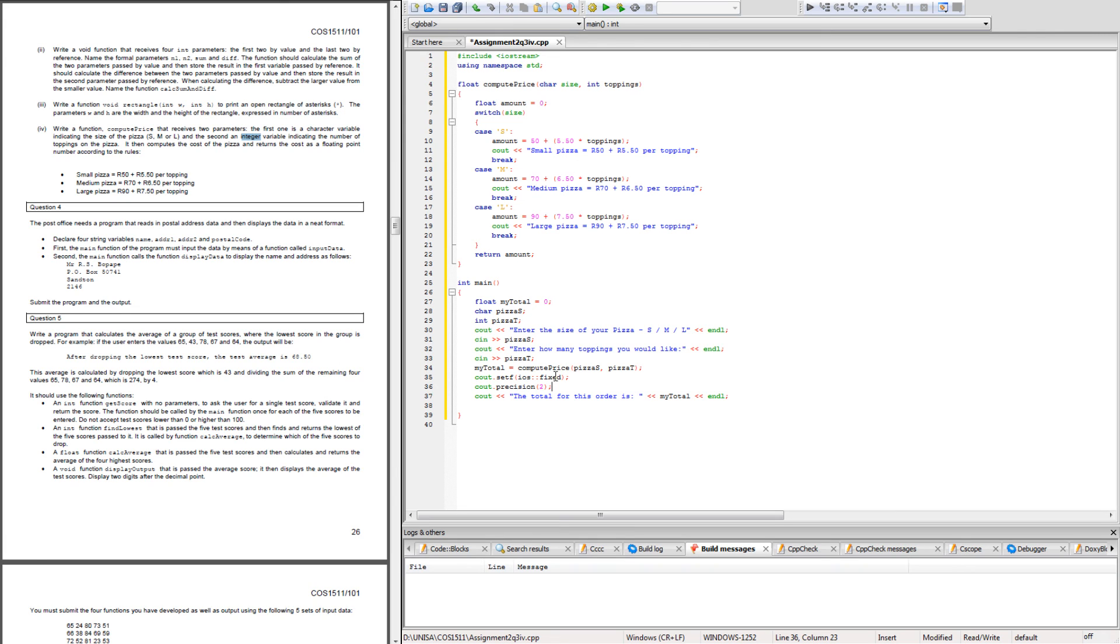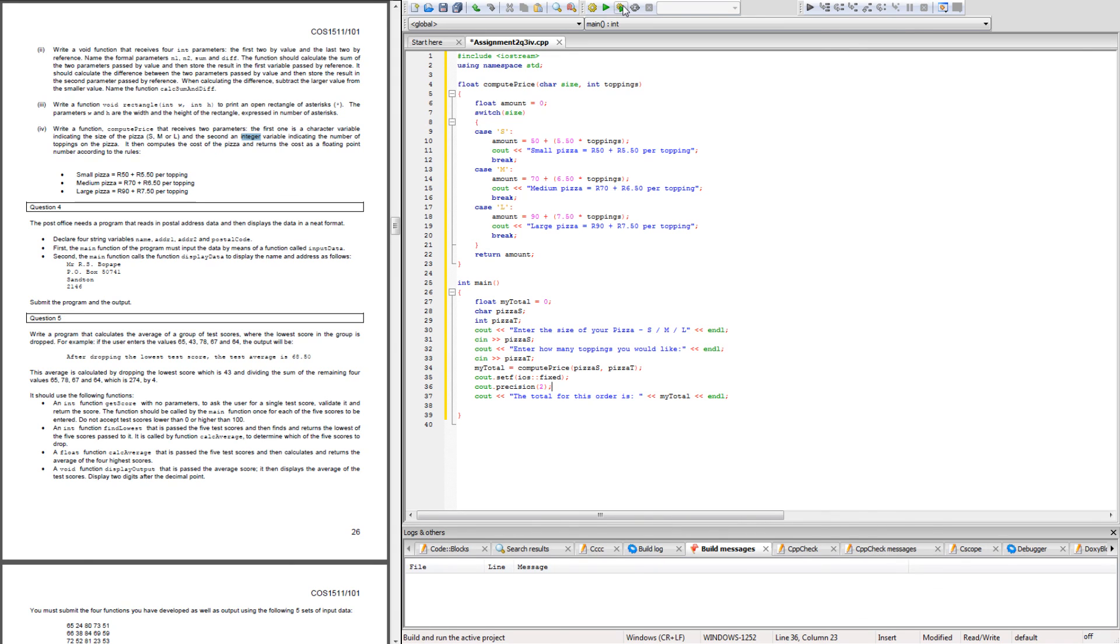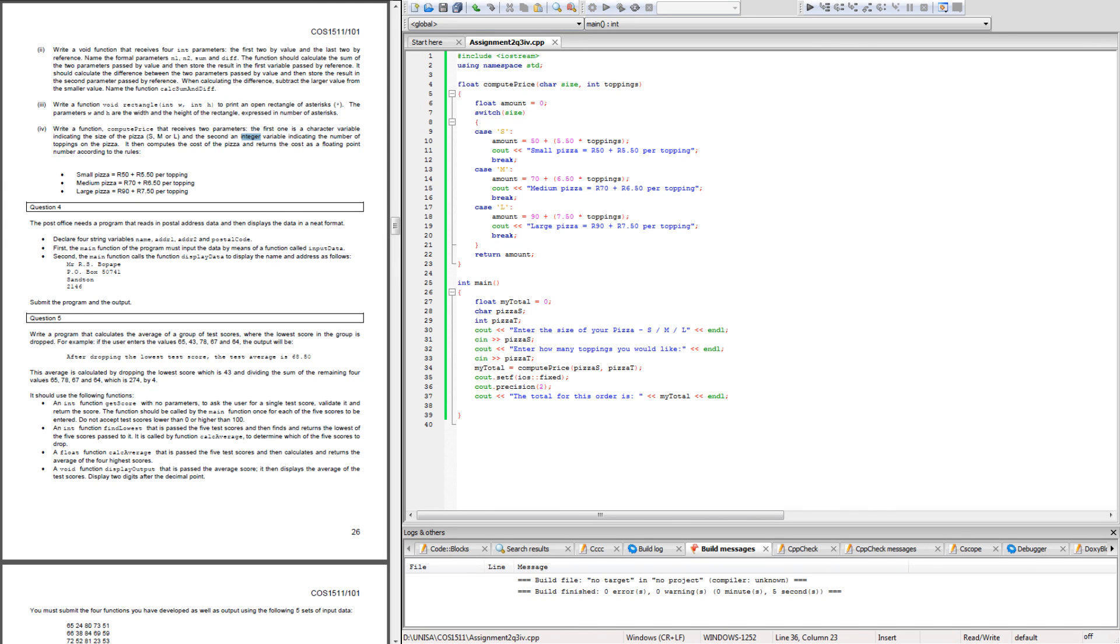Now if I run this code, you should see if I choose a small, medium or large, it will calculate the prices accordingly as well as whatever I've specified as the number of toppings. I'm not sure if you can see it, let me just add a display. Here it is appearing. Okay, so if I choose...